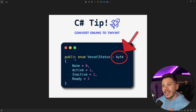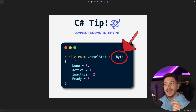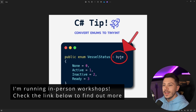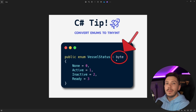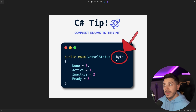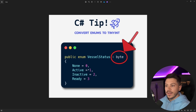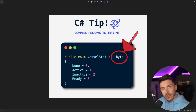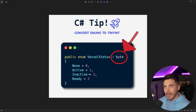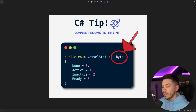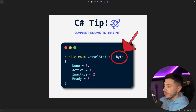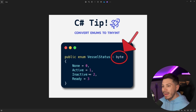So, C# tip: convert enums to tiny int or byte. Why is tiny int used here and not the word byte? I'll explain in a second. What the person is showing here is that you can make an enum appear like it's extending a byte, which basically changes its type. The outcome is that the enum values now represent a byte and not an integer, meaning the size of the enum value is one byte, not four bytes.